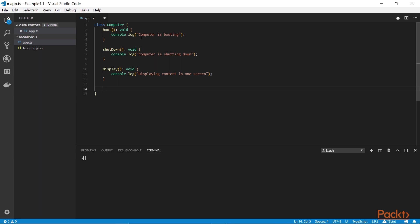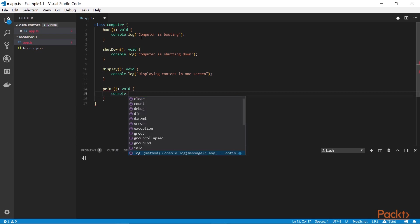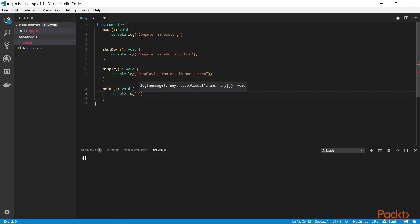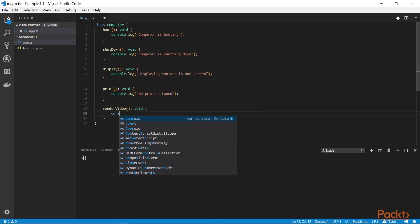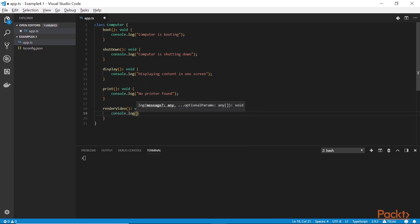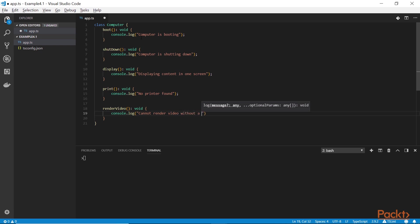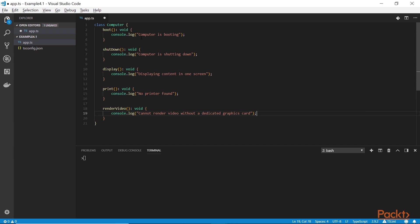We can go ahead and implement a method called display to display stuff on screen. Moving on, we can have something like print. Remember, we are going to add printers. But the default behavior will be that no printer has been found on a default machine that hasn't been decorated with a printer decorator. And finally, one more method called render video. This is where the dedicated GPU comes in. Unless you have a dedicated GPU, you're not going to be able to process a video. So, let's say that this is the base class.